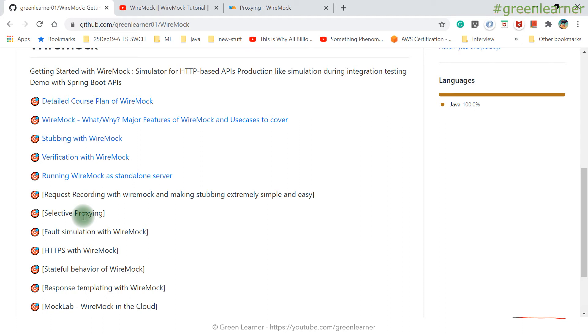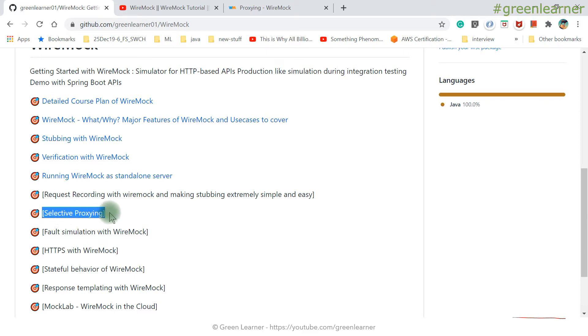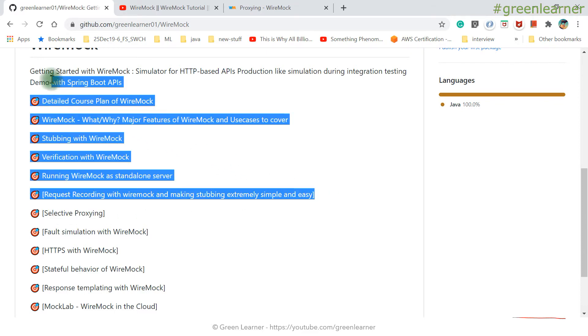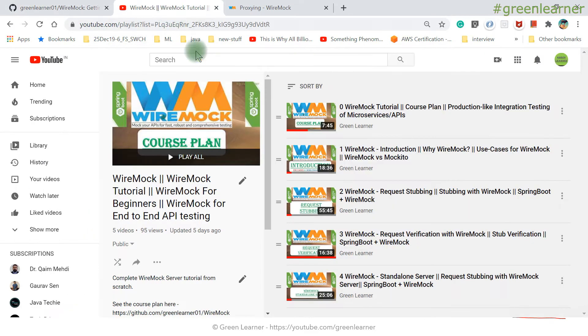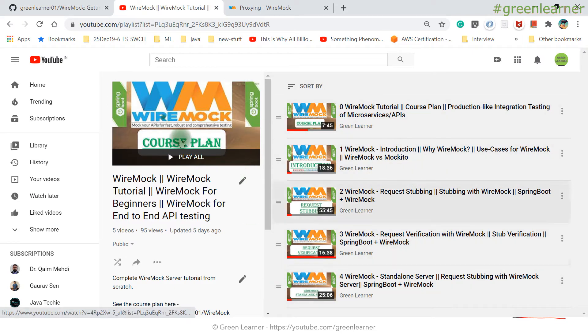Hey everyone, this is the next video in the series about WireMock Tutorial. In this video I am going to talk about Selective Proxy. So far we have covered all the previous topics — all the videos are uploaded on the channel, you can go ahead and check those out.